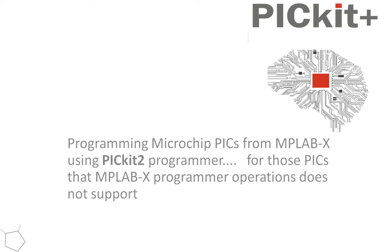Hello, welcome to another PICkit Plus demonstration. I'm going to take you through how you program microchip PICs from MPLAB X IDE, using a PICkit2 programmer.